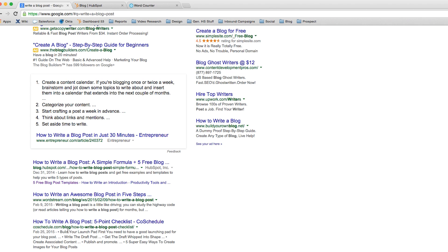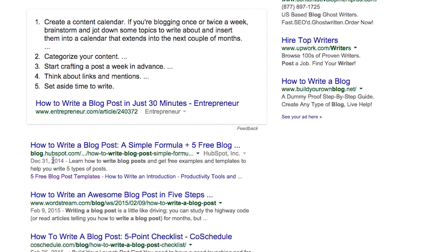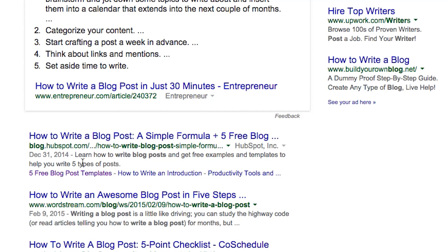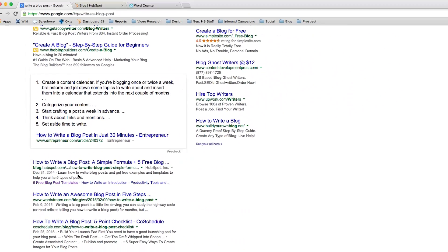Tip number two: provide a solution or benefit. As you can see here, our meta description says 'learn how to write blog posts and get free examples and templates to help you write five types of posts.' This makes me want to click through because I know that I'll be getting something valuable after I click the link.